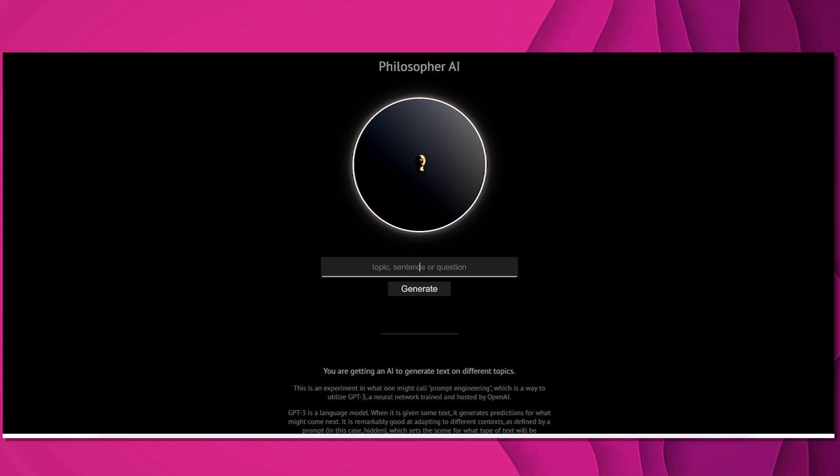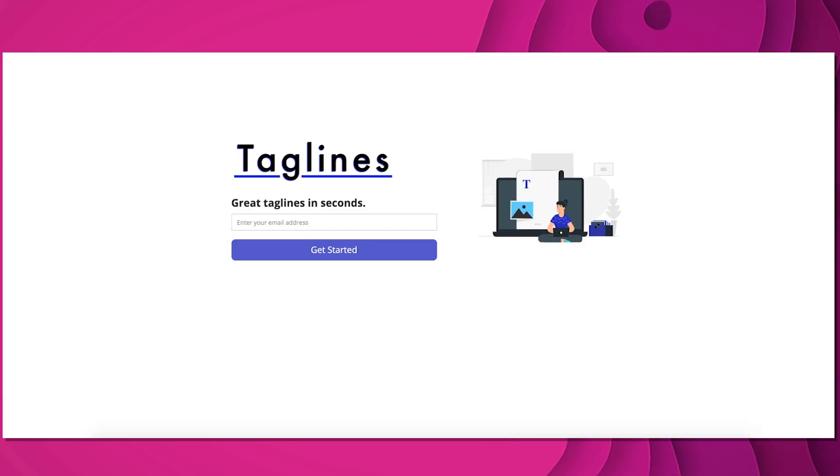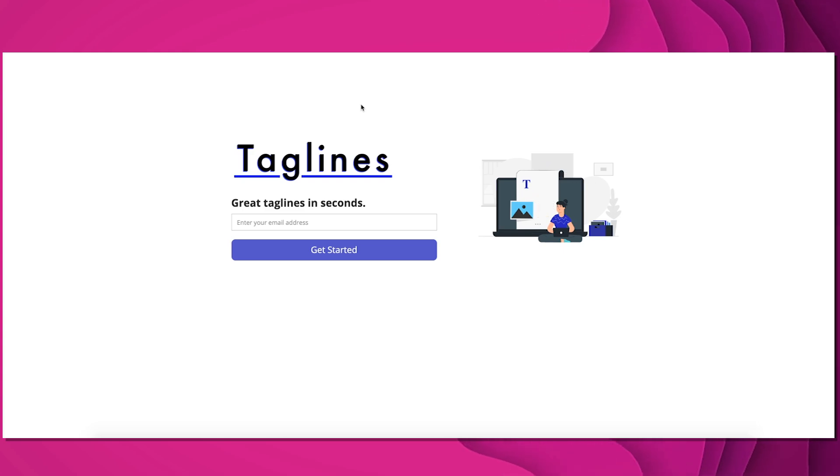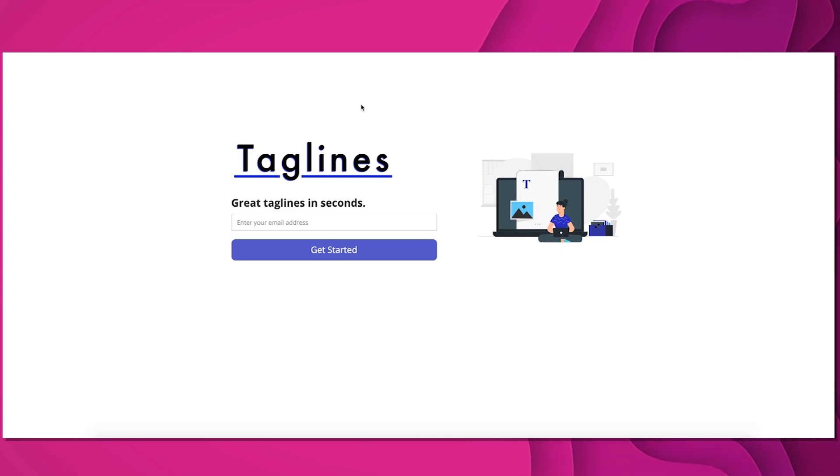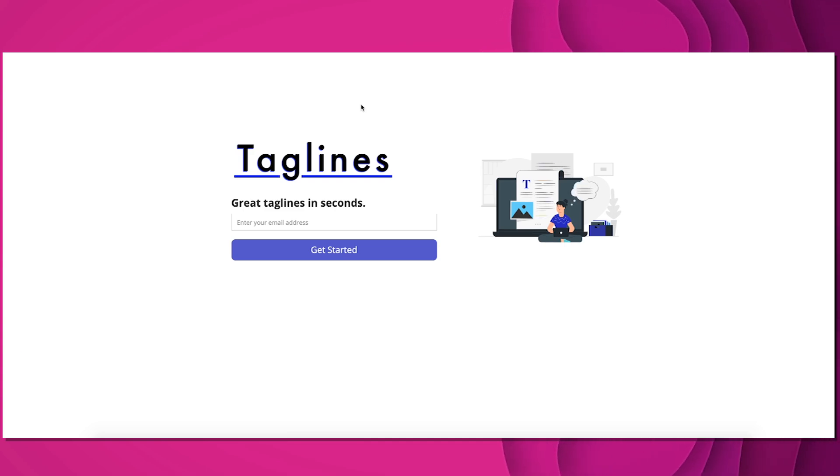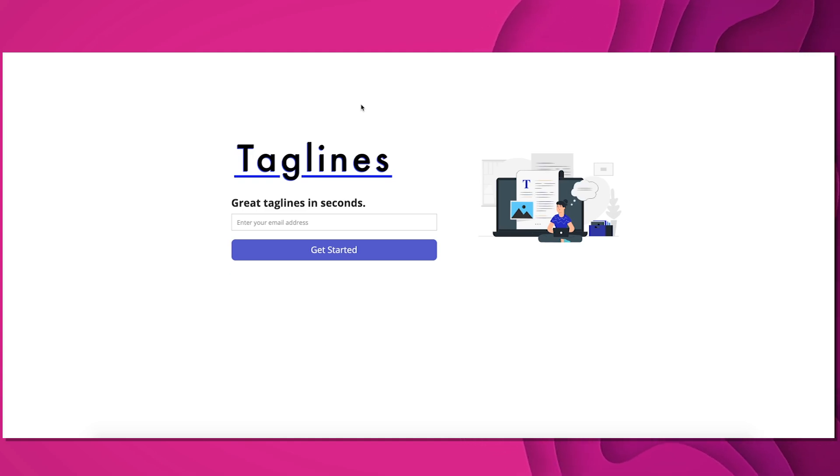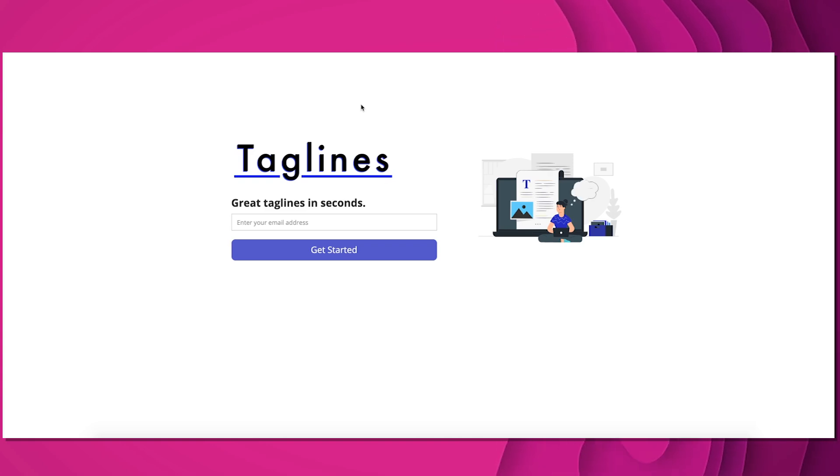And then lastly, I want to share taglines.ai. This is more of a commercial kind of tool, but basically it helps you use GPT-3 to generate headlines and other kinds of copy. This is something a lot of marketers and copywriters spend a lot of time on. So this could actually save you time in addition to giving you exposure to GPT-3.